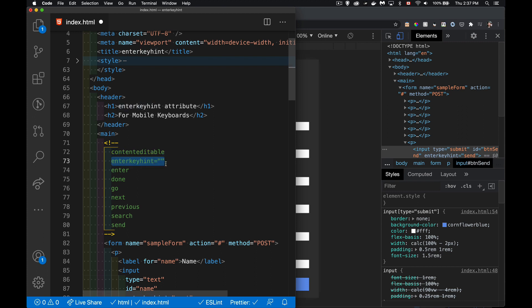As the name would imply, it's something to do with the enter key. This is going to allow us to change the label that shows up on the enter key. We've got enter, done, go, next, previous, search, and send. These are the available values that we can use inside of here to basically add these labels onto form elements.